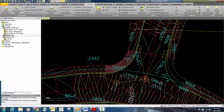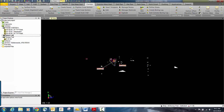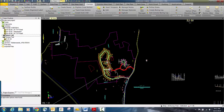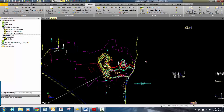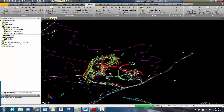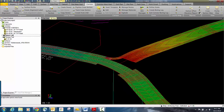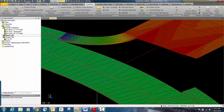Let's take a look at this in 3D. You'll start to see the alignment and the corridor model being built. Zooming in, you can see how it's all basically tying together. We will repeat the same process for the return on the other side.